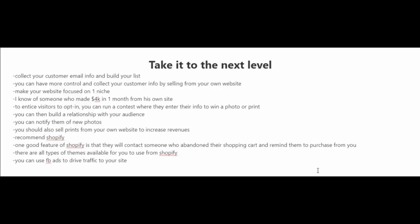You see, when people buy your photos from stock photography websites, you don't collect their information. So it's not like you can tap the shoulder in the future and say, hey, would you like any of my other photos or my newest photos?